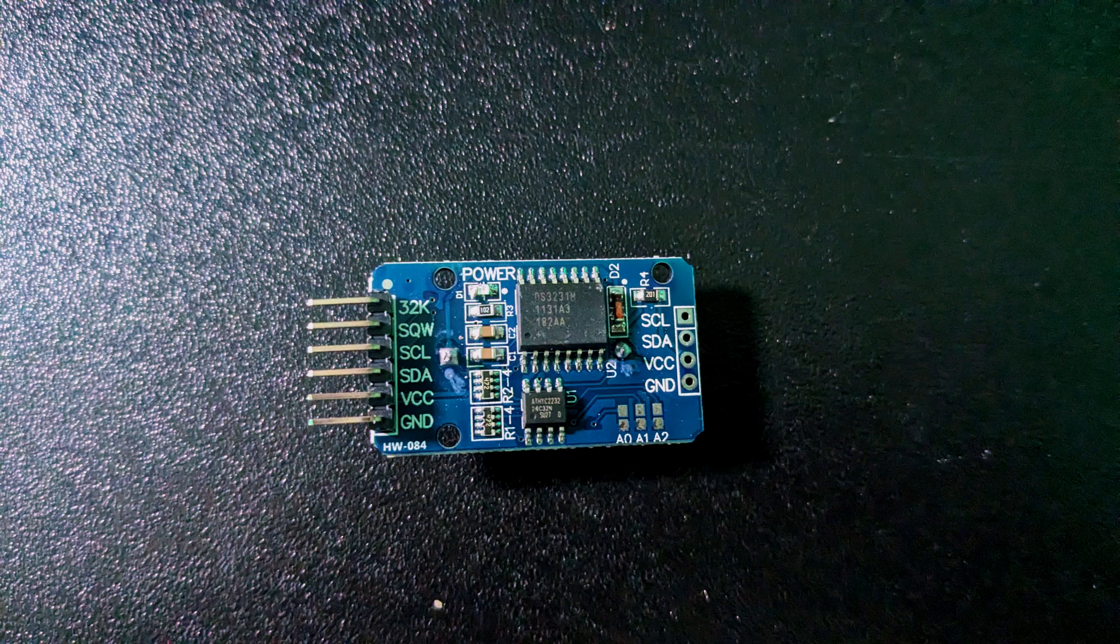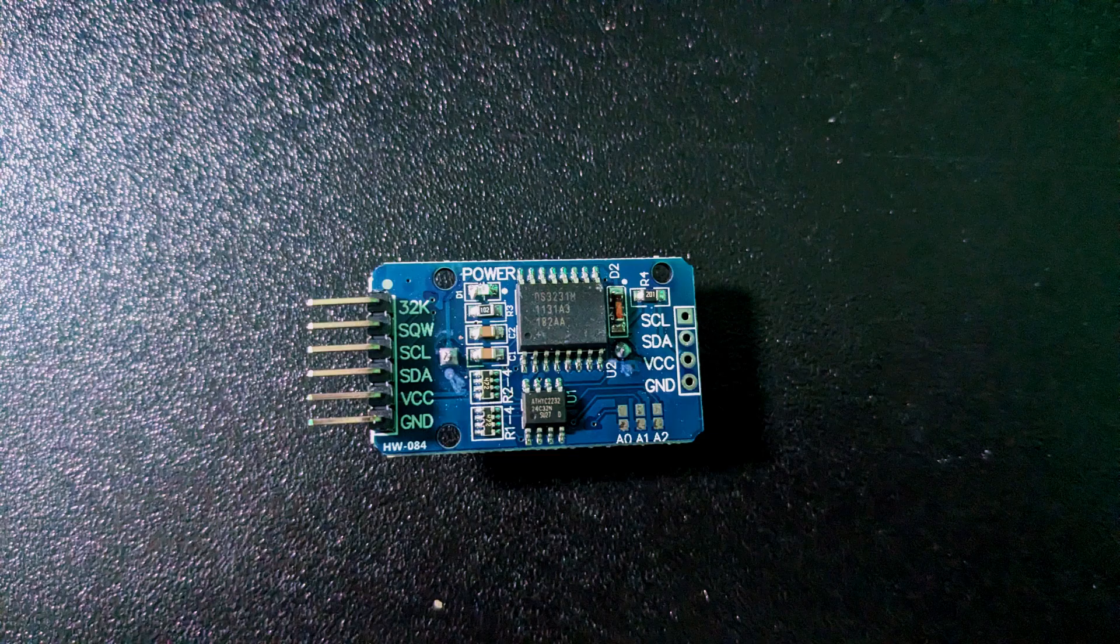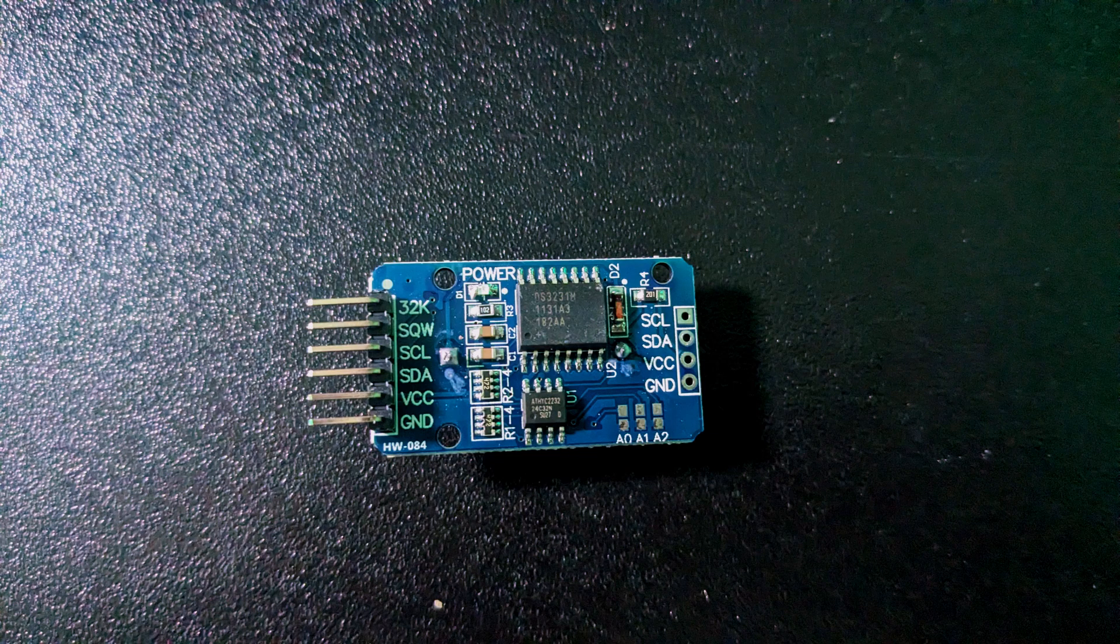It's extremely accurate because it uses an integrated temperature compensated crystal oscillator along with the crystal. I don't know what that is. There's a backup battery mounted at the back of the module. The chip automatically switches between main and backup power sources as needed.